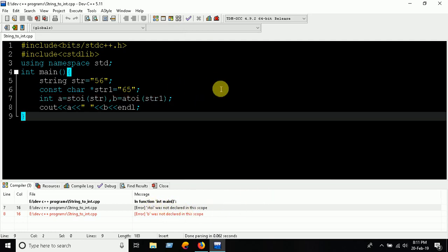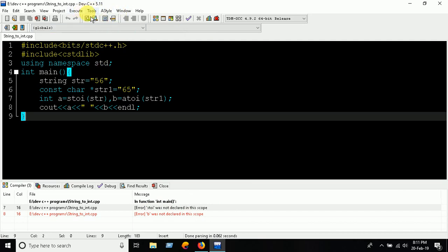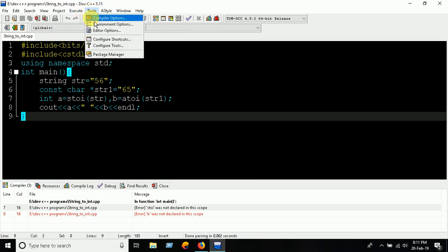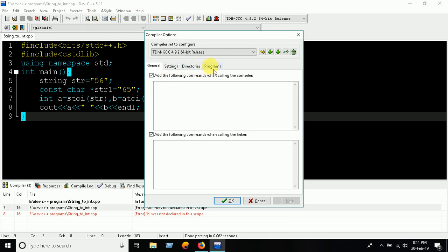we have to configure the compiler. To do that, I have to go to Tools, Compiler Options, and here there's a settings area. For GCC, you have to write down -std=c++11